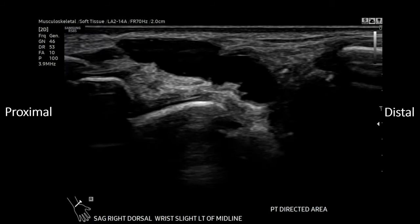So case one — this was a 30-year-old female presenting with a lump on the dorsal side of her wrist. When imaging wrist structures, it's important to use a high-resolution transducer. Here we're using a 14 megahertz transducer.